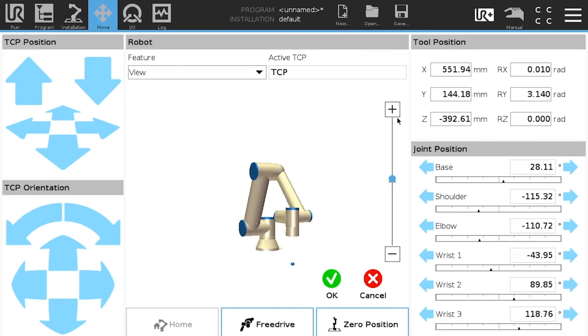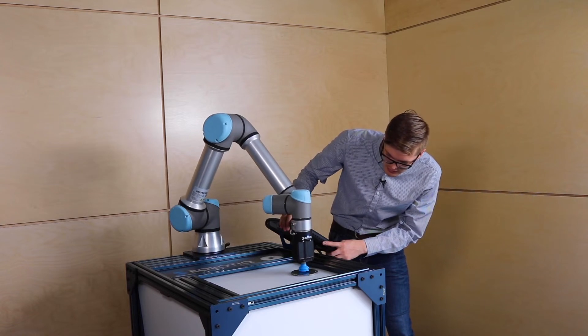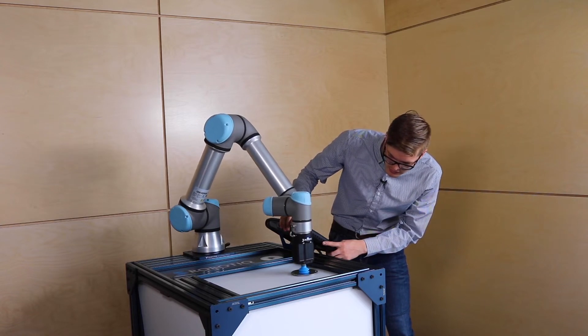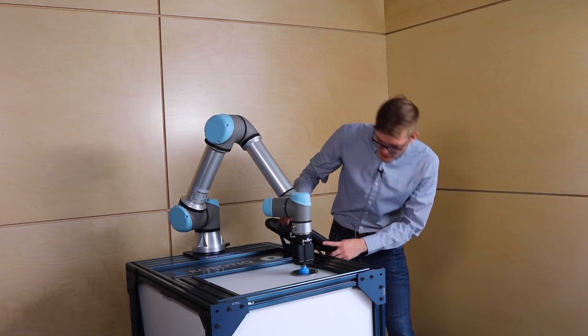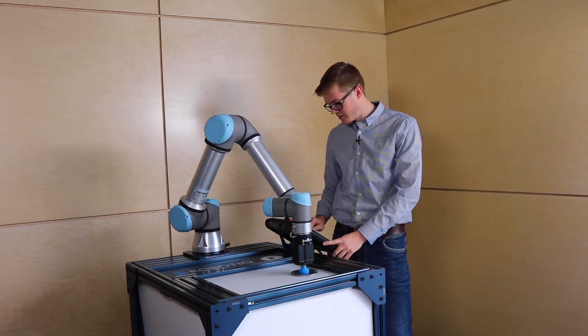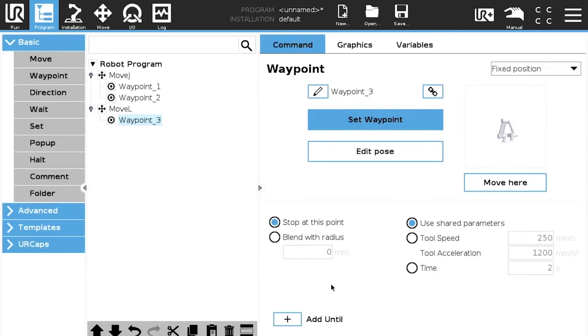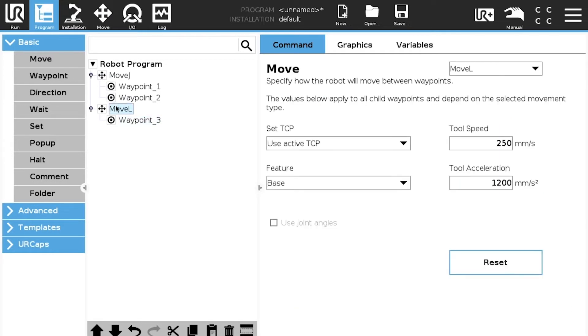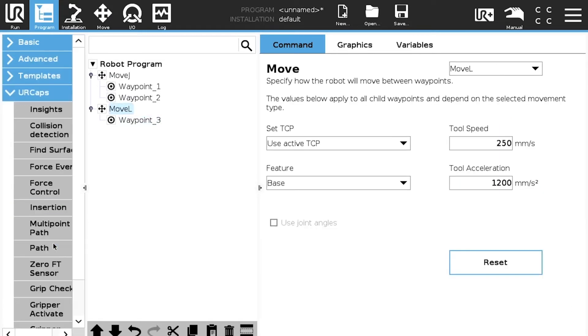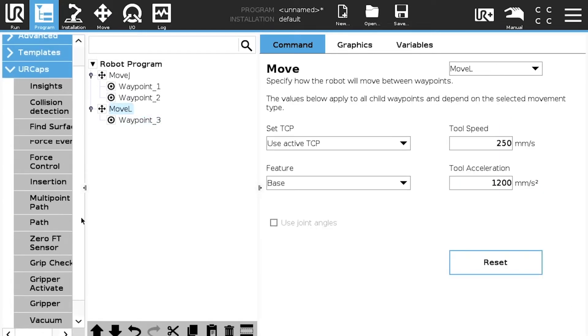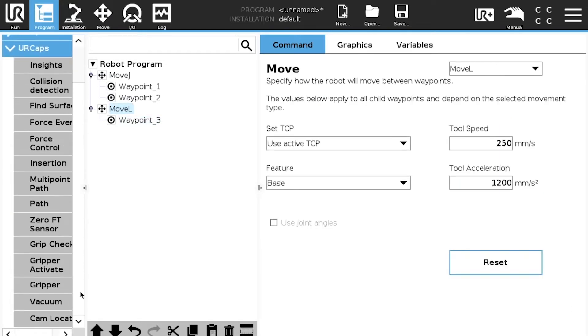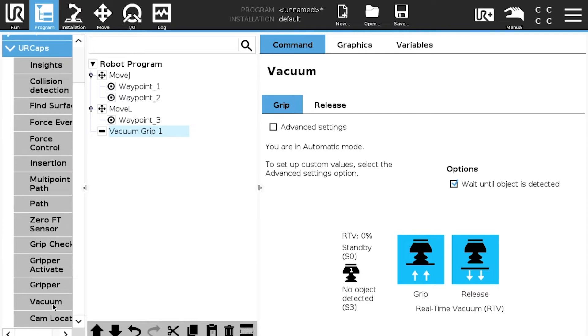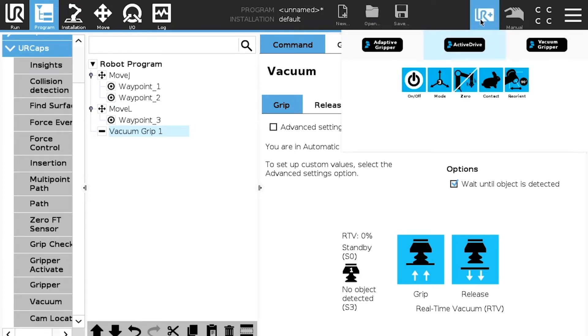Set position we are just going to go down. Here we go. After a move L we need to use the vacuum node. Vacuum.